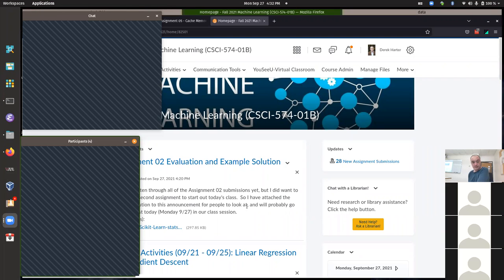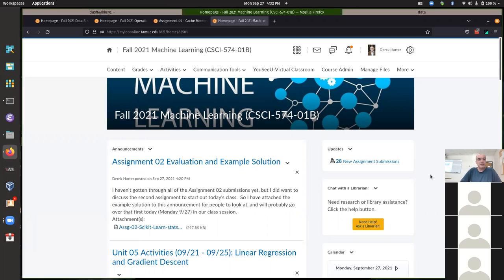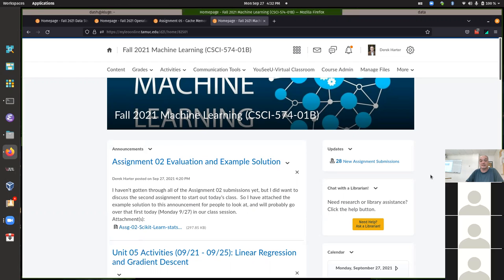Hello, I've started the class session here. We've got a few people joined remotely. My plan is to talk about assignment two and then also the materials for this week. This is an important week, so I did want to talk a little bit about the materials, about the logistic regression and related topics.